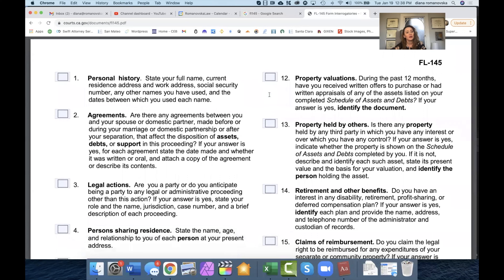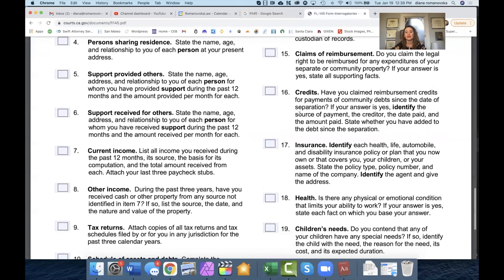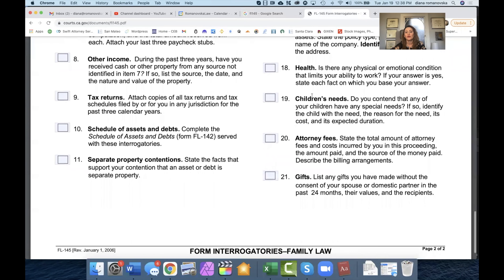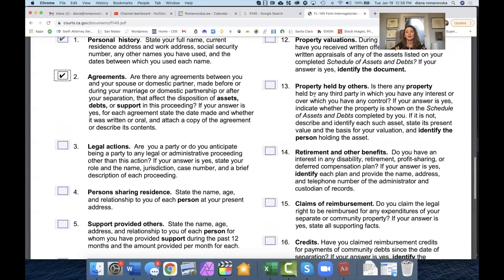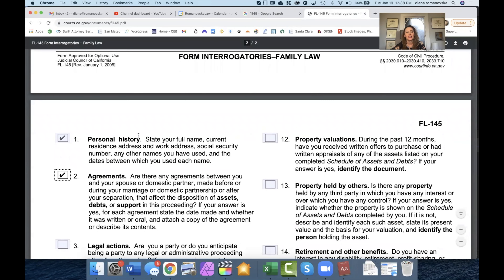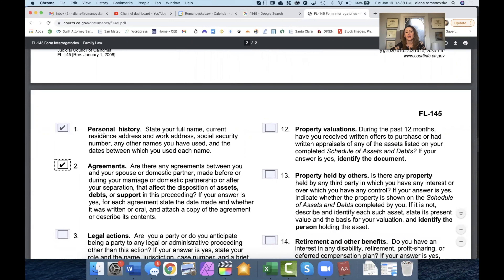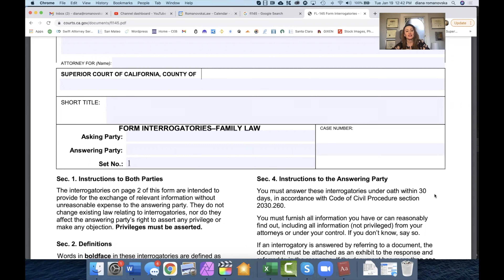And this is the fun part. You would check off all the boxes on this form, except if there are no children involved, you wouldn't check that. What it does is it puts the other side on notice that they need to produce all the records, and this form states exactly what records would need to be produced.